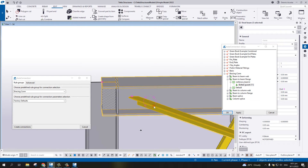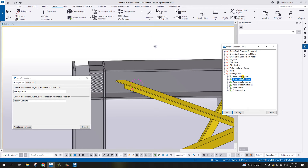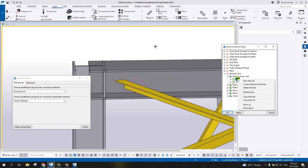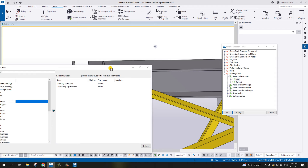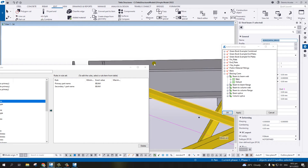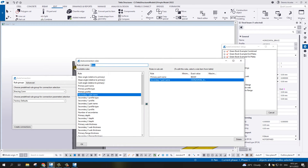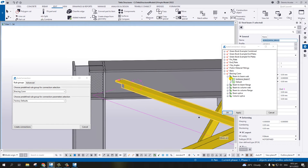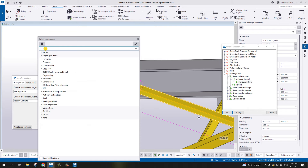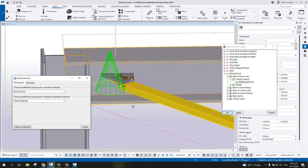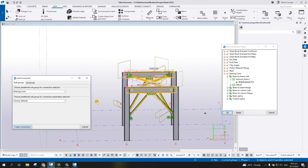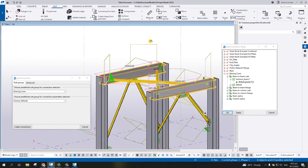Now let's move on to Beam to Beam Web. Select Beam to Beam Web in your auto connection setup. Select it and Create Additional Rule Set. Repeat the procedure - Edit Rule Set - Primary Part Name is beam, but the Secondary Part Name will be 'horizontal brace'. Copy the name and paste it. Name the rule 'Horizontal Brace Beam One', hit OK. Select connection type number 11, double-click the Bolted Gusset, Apply, and Create Connection. Selecting all again creates connections to all beam-to-beam web joins.